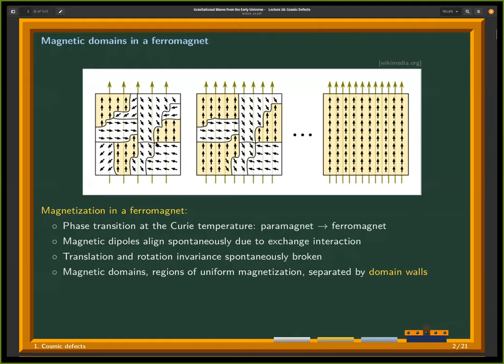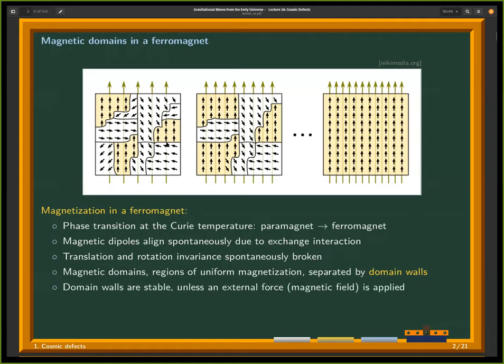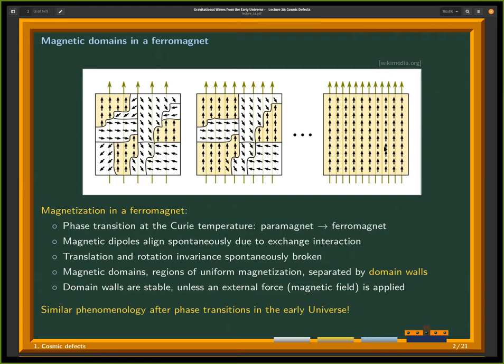We see magnetic domains — regions of uniform magnetization — separated by domain walls shown as black lines in this sketch. These domain walls are stable unless an external force such as a magnetic field is applied. As soon as I apply a magnetic field, the magnetic dipoles align with it, and if the field strength is sufficiently strong all dipoles point in the same direction. A very similar phenomenology after phase transitions might also occur in the early universe, where we might encounter domain walls after a phase transition.